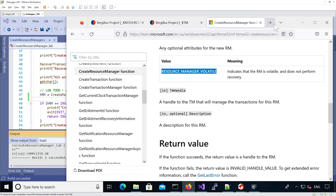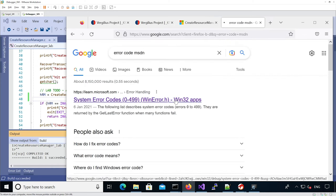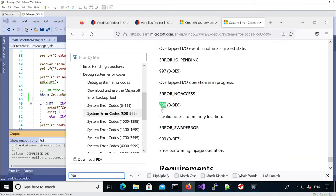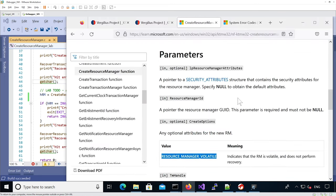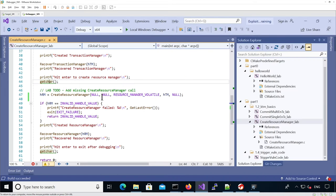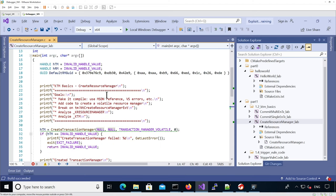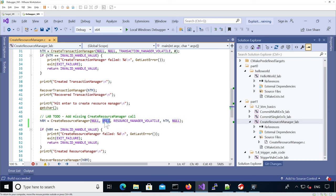If we look up error code 998 on MSDN, we see it means invalid access to memory location. Going back to the actual parameters, one mistake we've made is that the second argument needs to be a pointer to the resource manager GUID. This parameter is required and must not be null - that's why it failed, because we passed null. We need to pass a valid GUID, so we're going to give a pointer to the GUID.